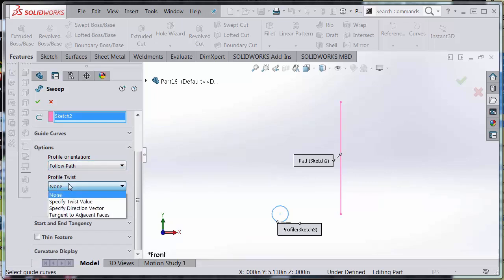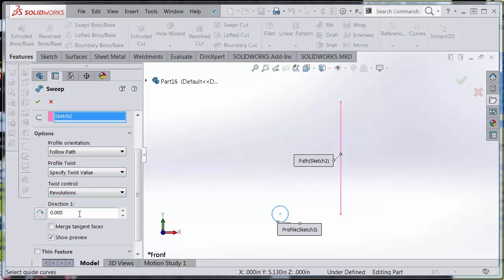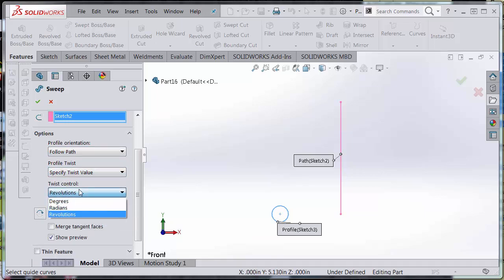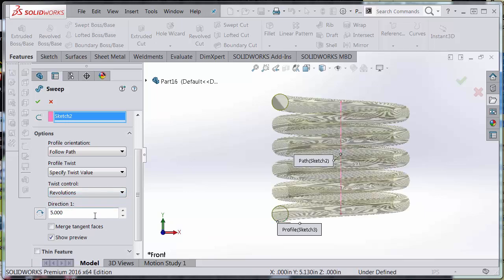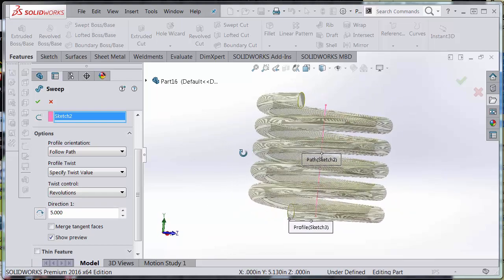Now in the options, I'm going to make sure that I have a twist. I'm going to specify a twist value—in this case, the twist control being revolutions—and I want five revolutions. Notice that my spring generates. I have a spring with five revolutions and it appears in the preview window. Hit green check to accept the changes.